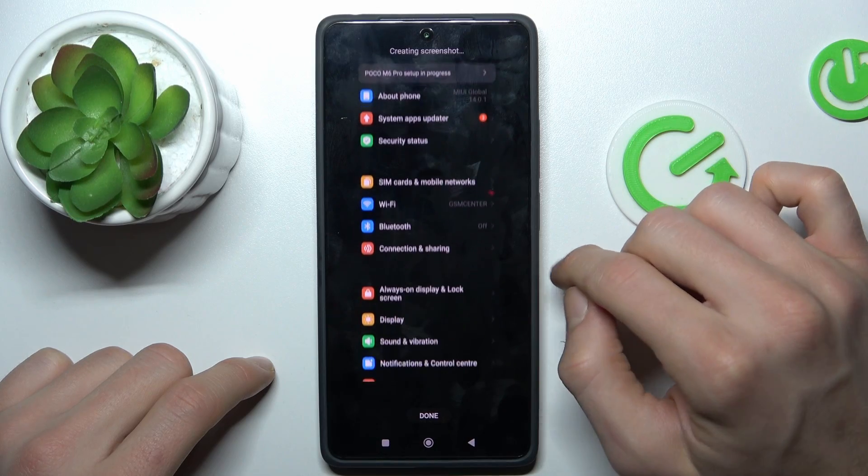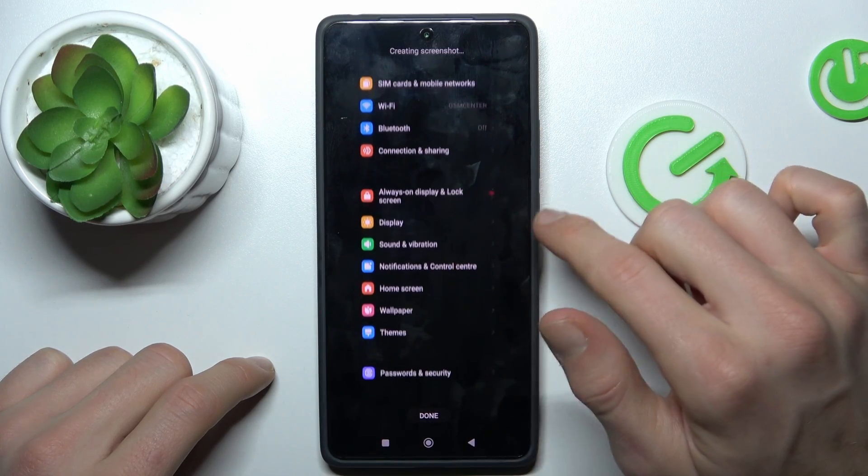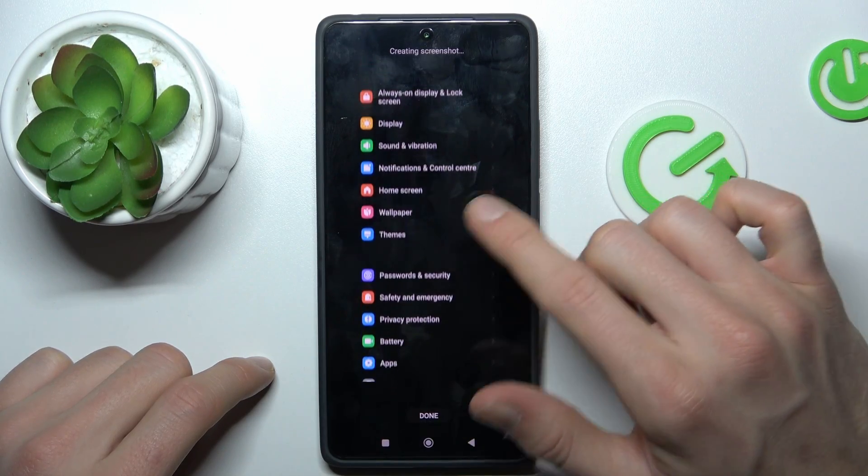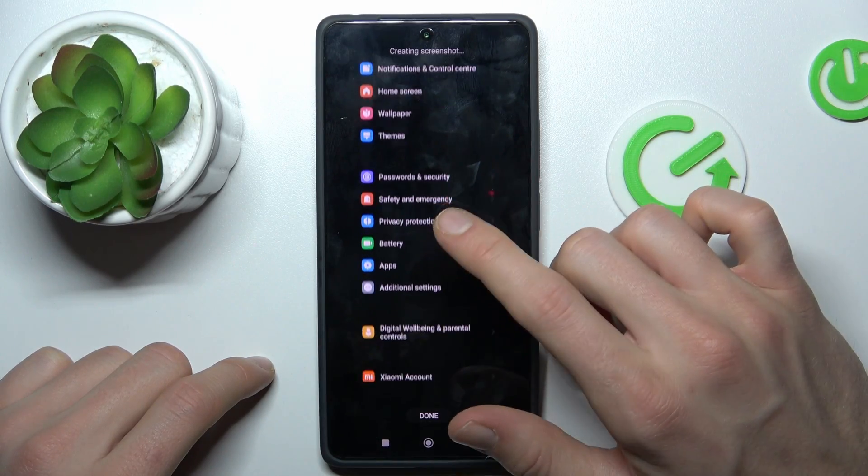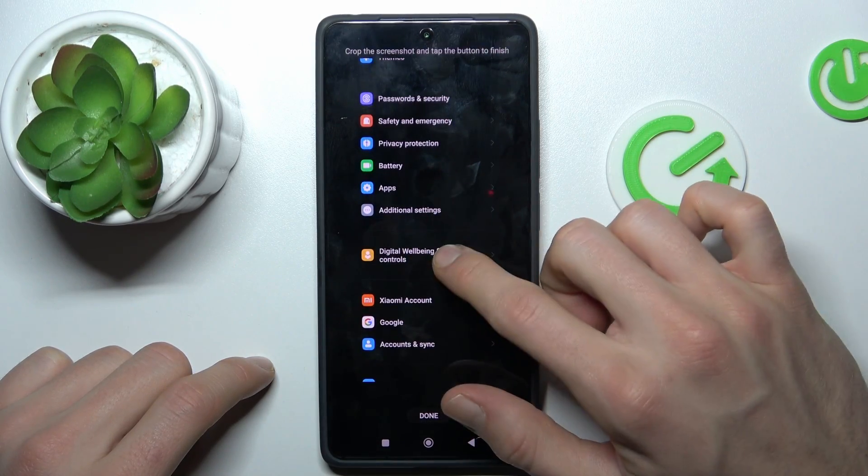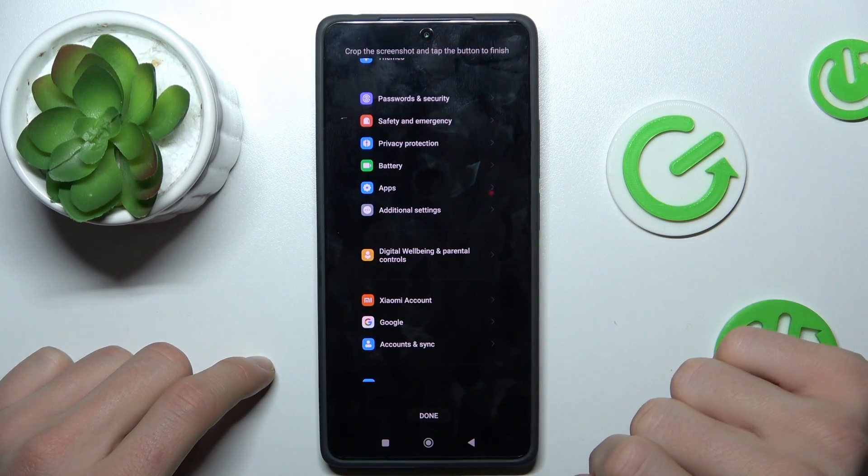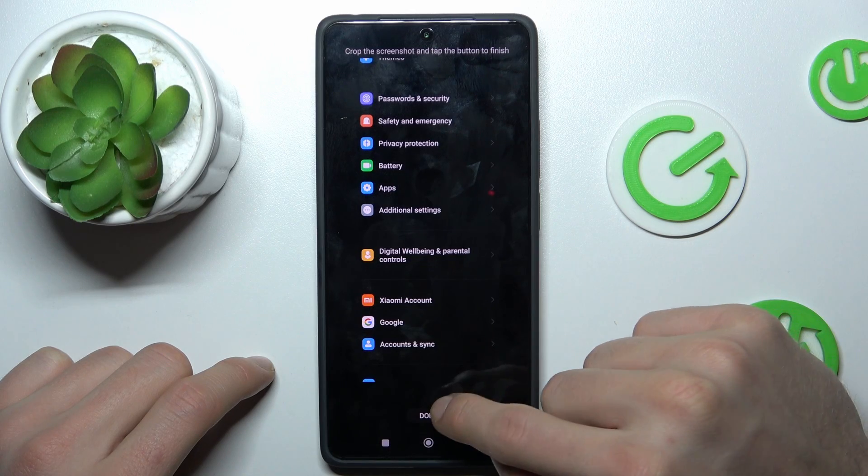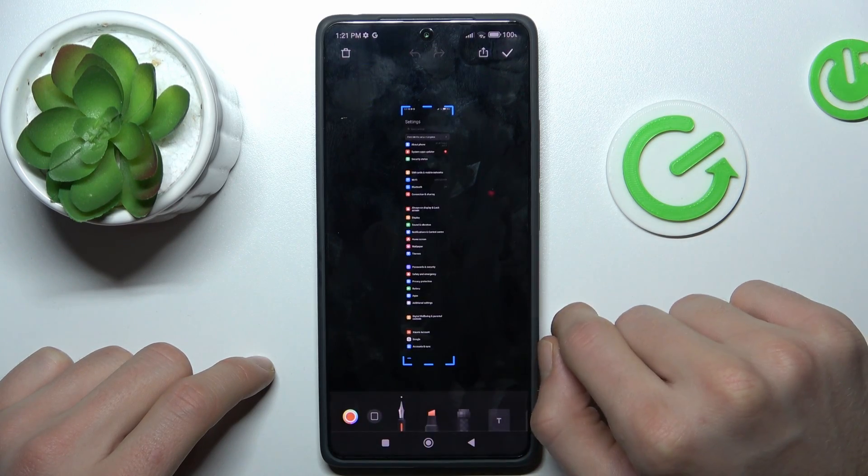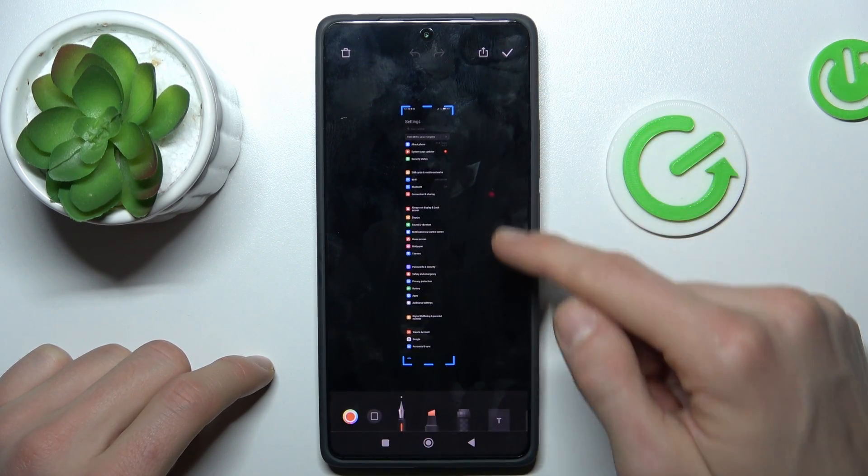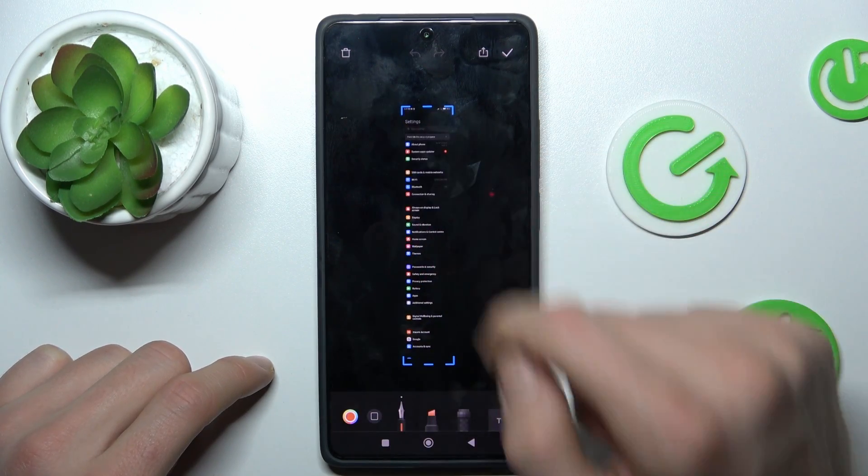And now it is scrolling and when we tap our screenshot stop scrolling and we click now done and we have our long screenshot.